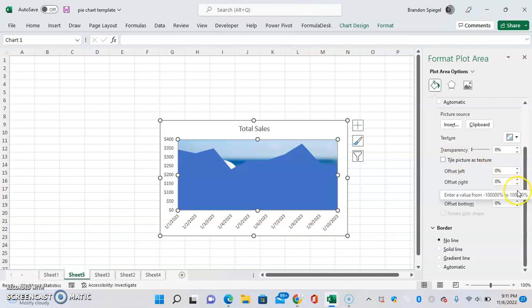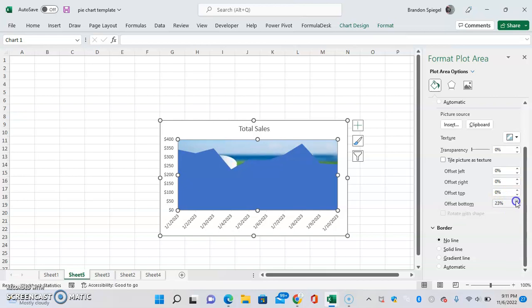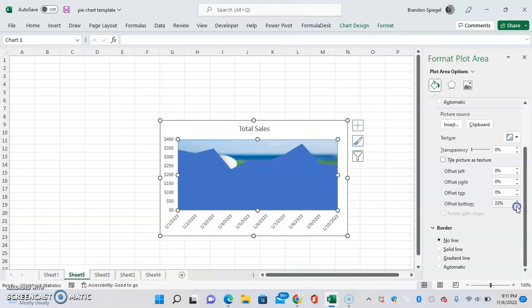But what's useful for us is you can offset bottom or top. So let's just say we wanted to offset the bottom. Click up. Or as you can see, I'm smushing it.